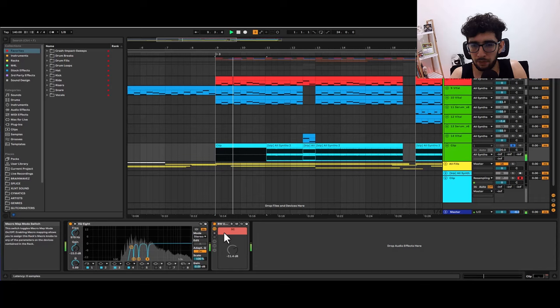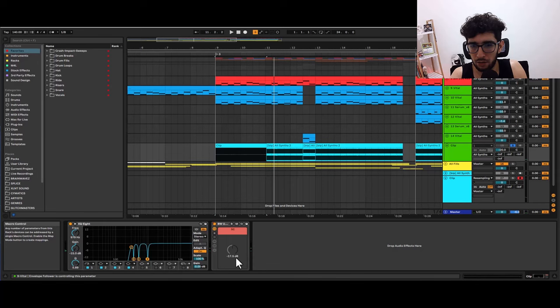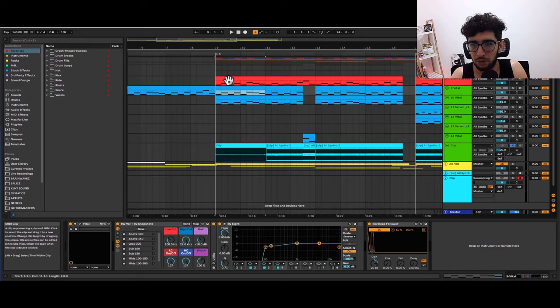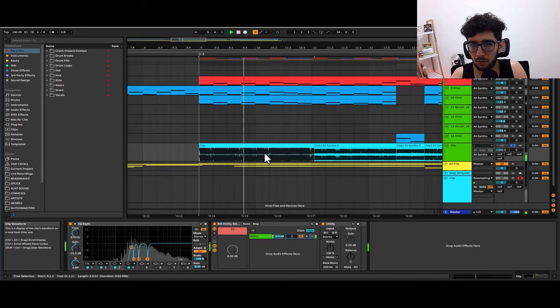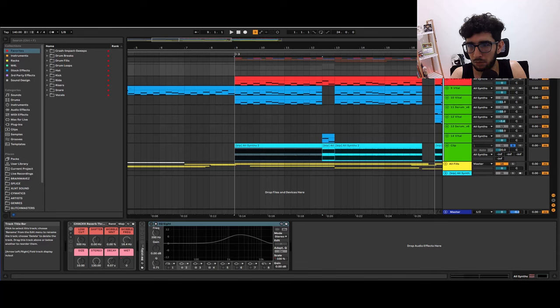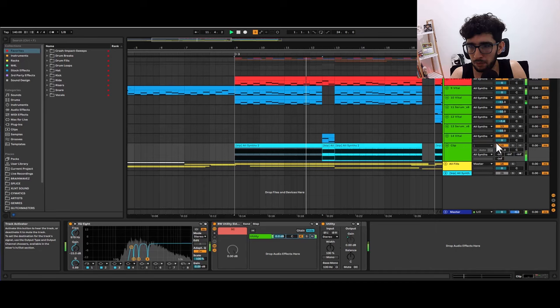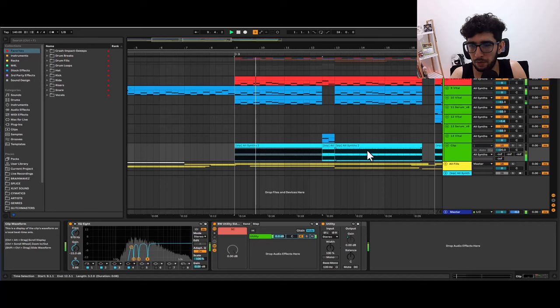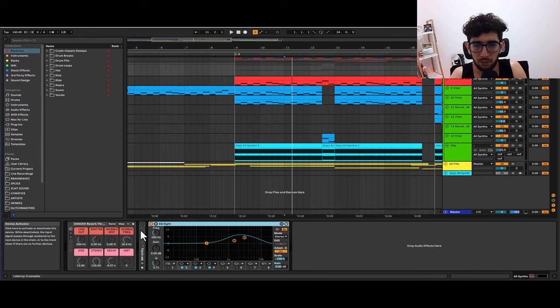And also I'm automating this volume knob to make it match more of the volume of this. So by doing that I get an extra crunchy layer without distorting the whole arrangement. You can tell that there is a nice big difference in between this and this. So that's one little trick that I feel is very useful.